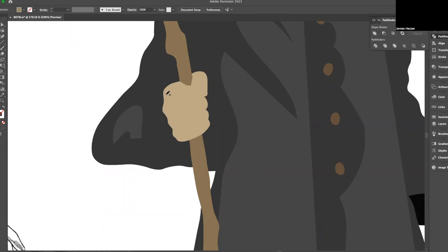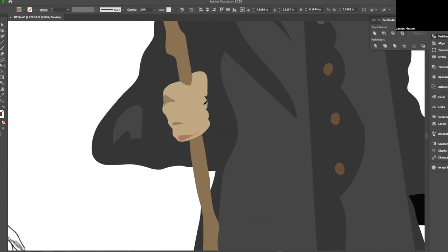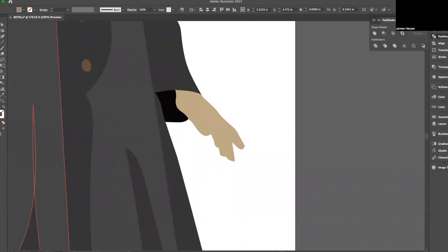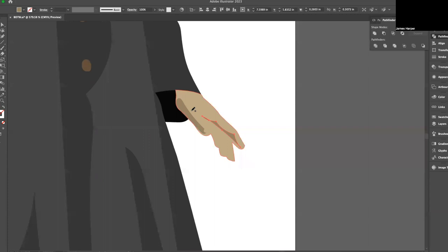Then if you want to get realistic, you can start putting in areas of shading for the nose. I'm going to go back to my Pencil tool to show you some examples for the hand — it doesn't have to be perfect, we're just trying to get some interest in there. I know it's not perfect, but when you zoom out you'll see it just has some depth.